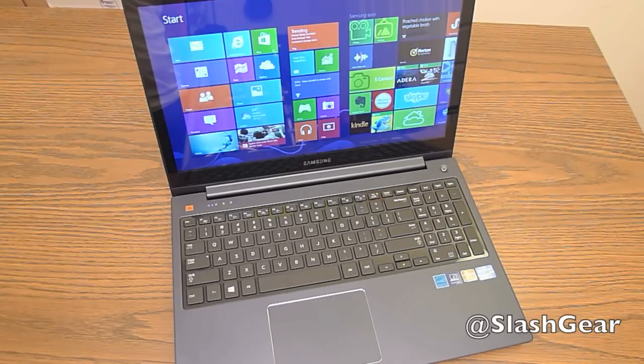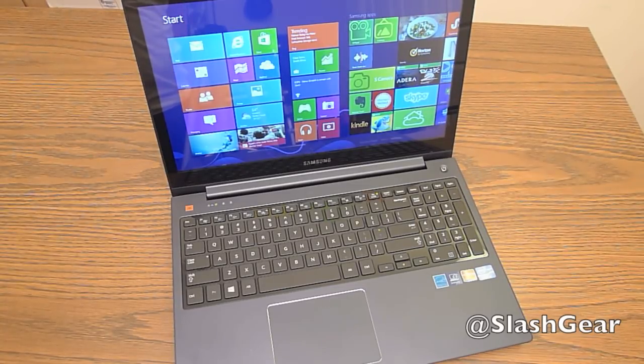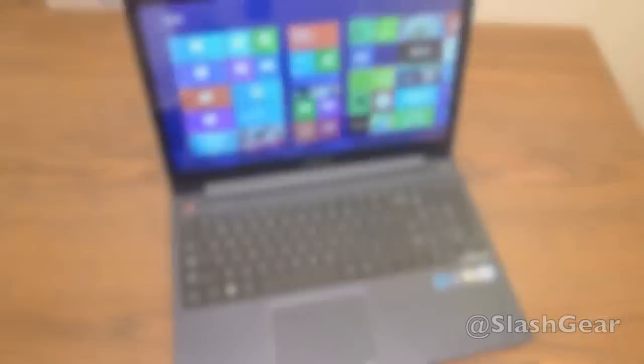Again, this is the Samsung Ative Book 6. And you can check out the full review on Slashgear.com. Thanks.